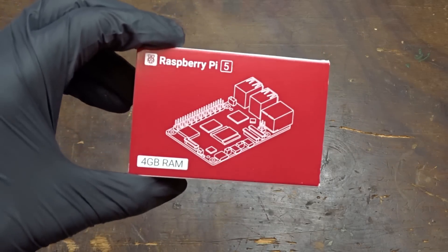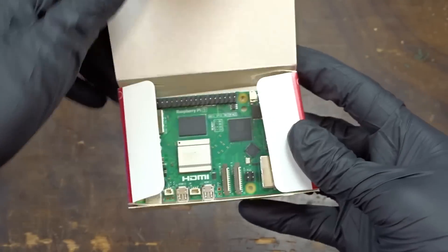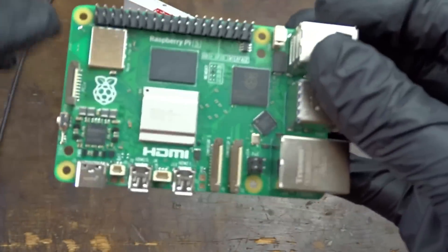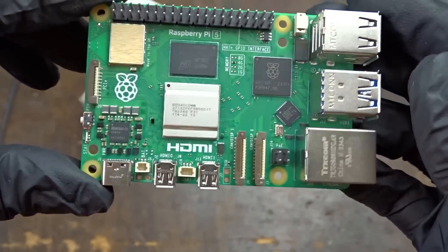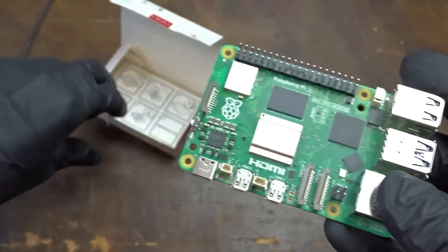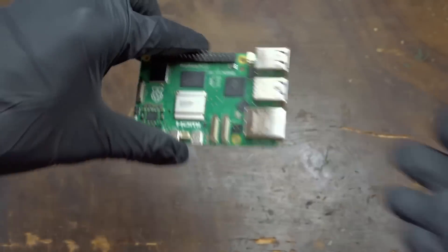Hello guys, I just got my new Raspberry Pi 5 in the mail and today we are going to find out if it is possible to upgrade its RAM.